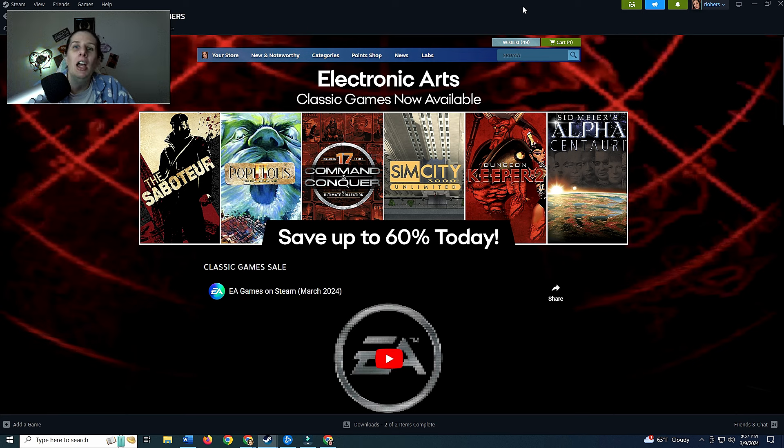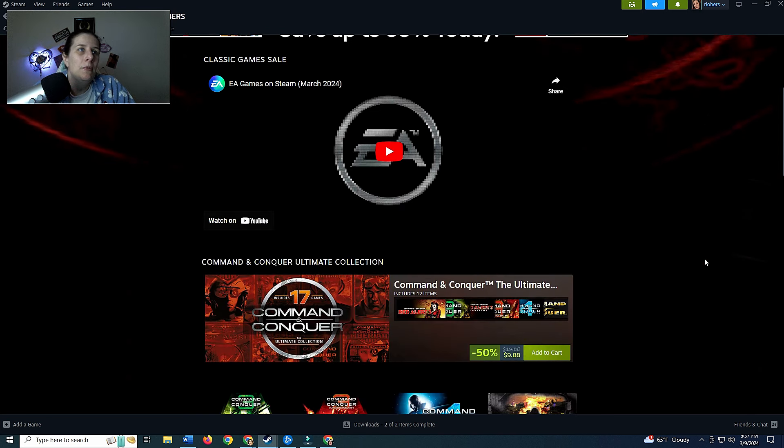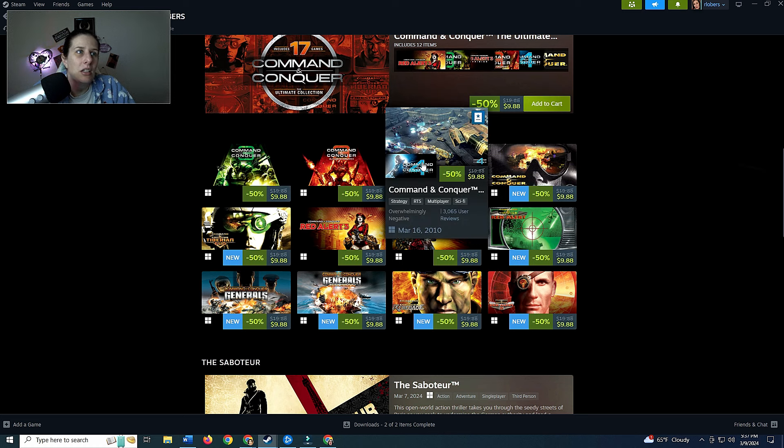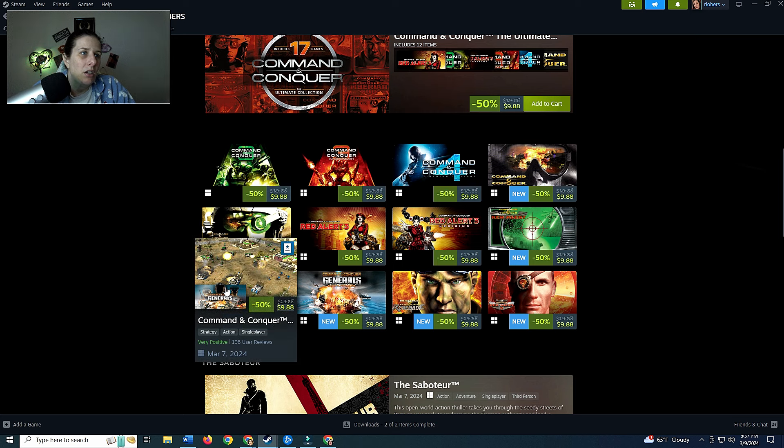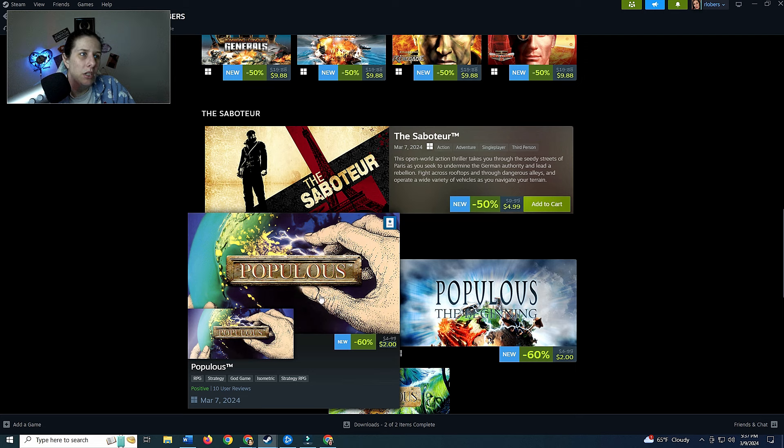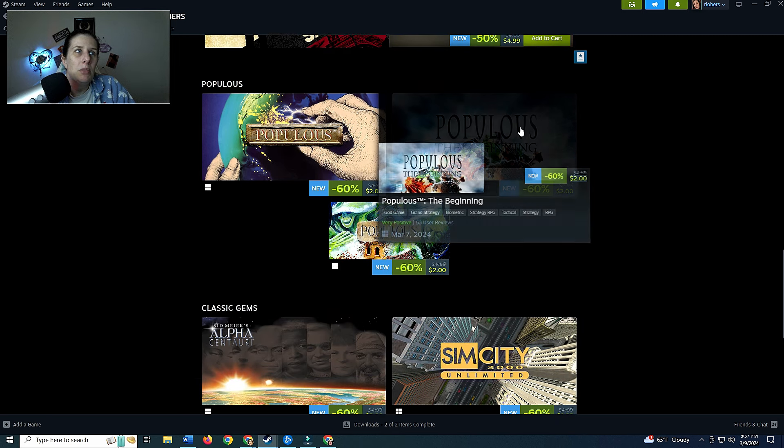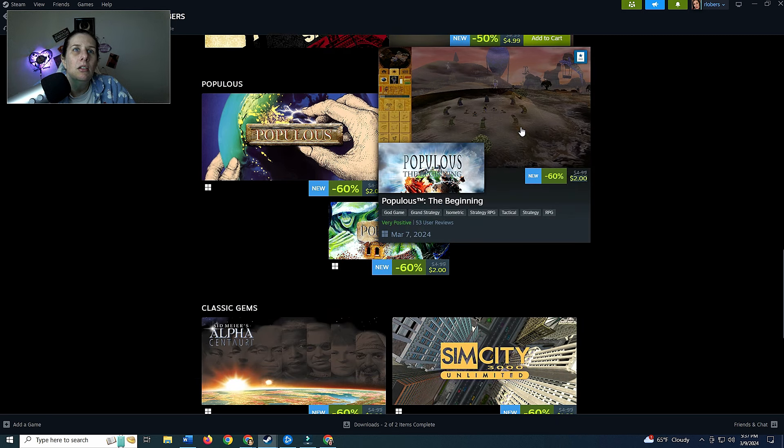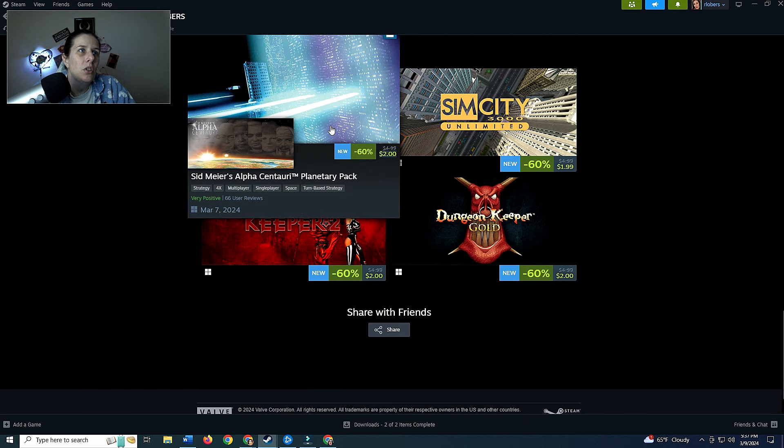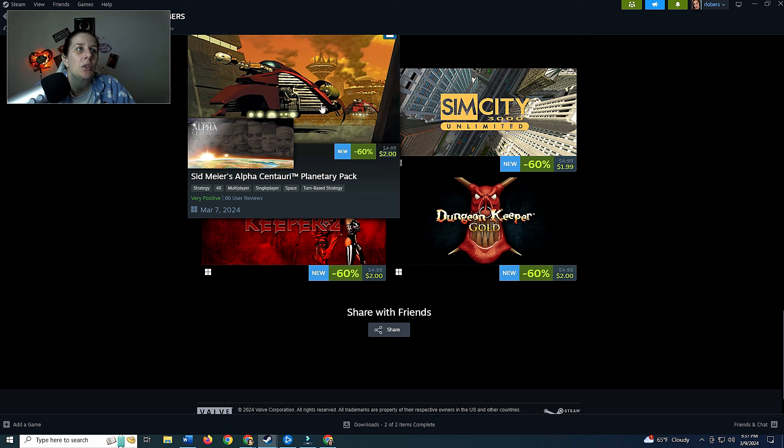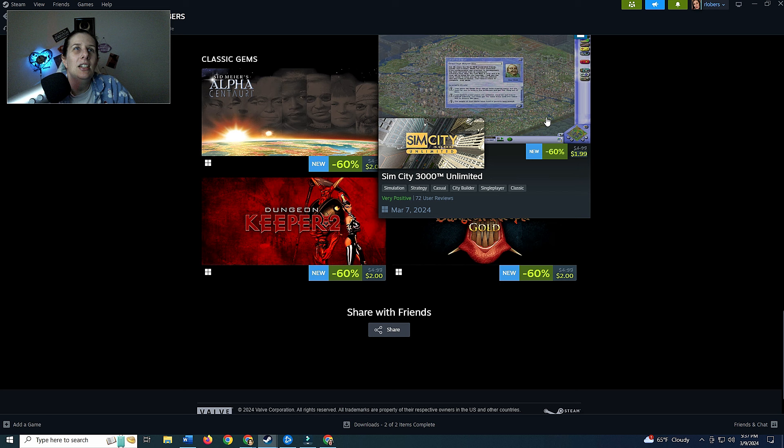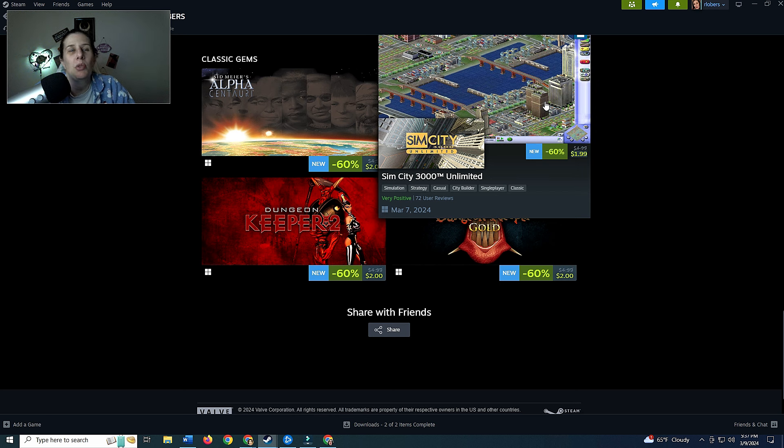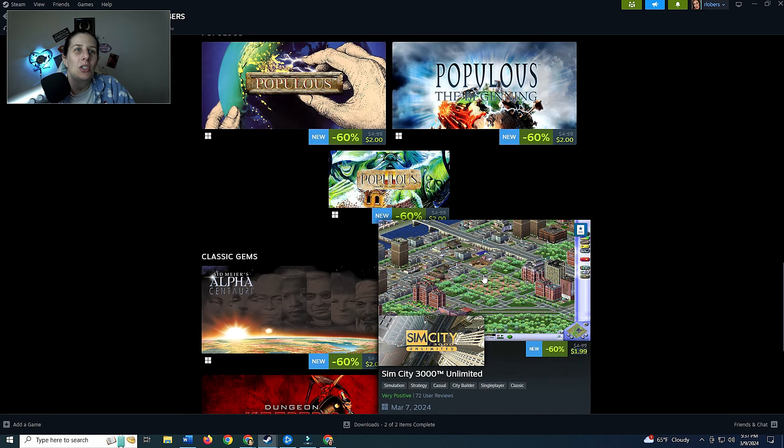I remember playing Sim City, Sim City 2000, Sim City 3000, Sim Farm, Sim Ant, Sim hunting, I played them all and I still have some of them on disc. This one also has Dungeon Keeper 2, Sid Meier's Alpha Centauri. There's a bunch of Command and Conquer games, I don't think I've ever played any of these. The Generals, Command and Conquer, The Saboteur, Populous. Alpha Centauri, it's only two dollars, strategy, four times multiplayer, single player, space, turn-based strategy. Sim City 3000, I used to love playing this game. Simulation, strategy, casual, city builder, single player and classic.